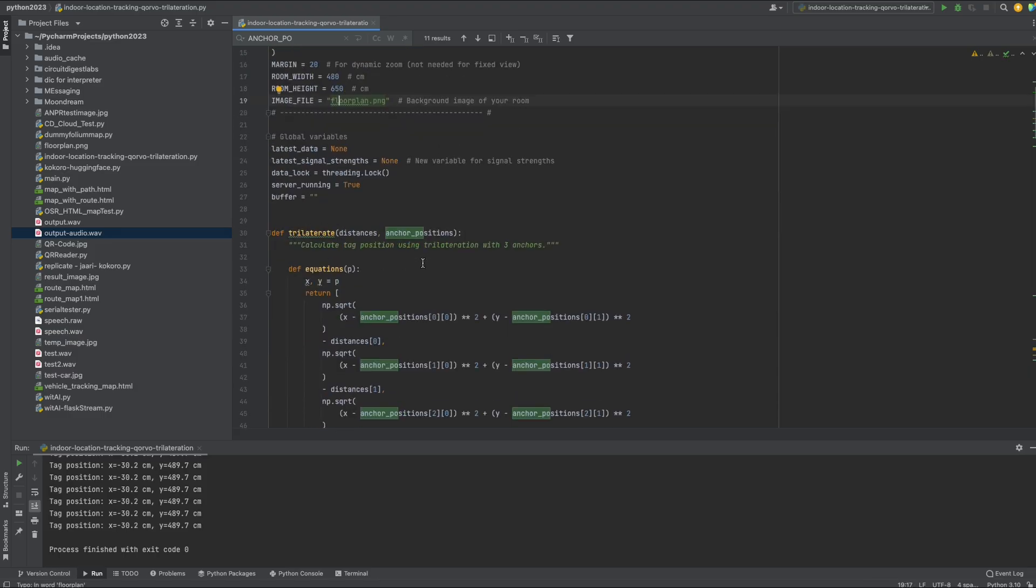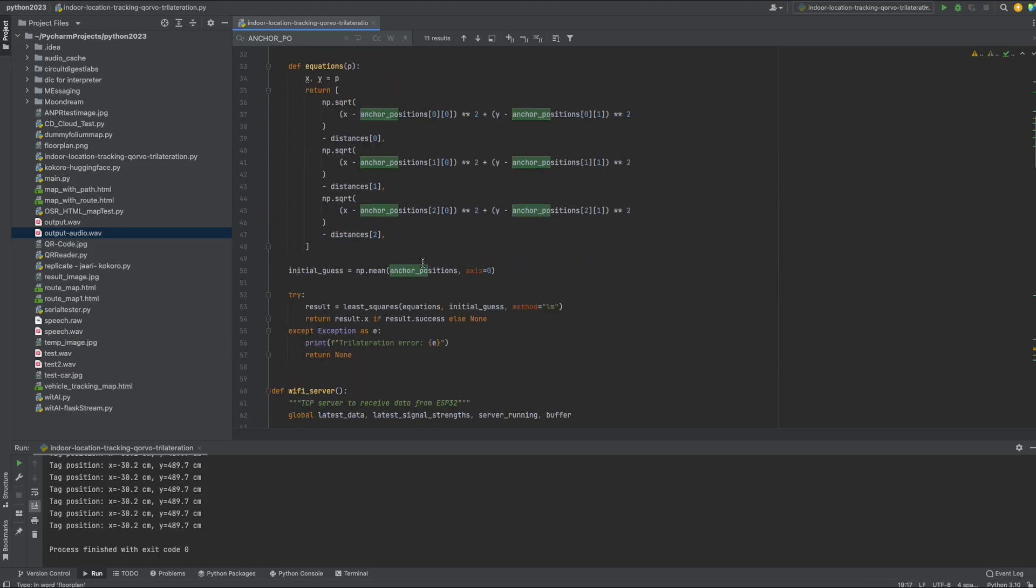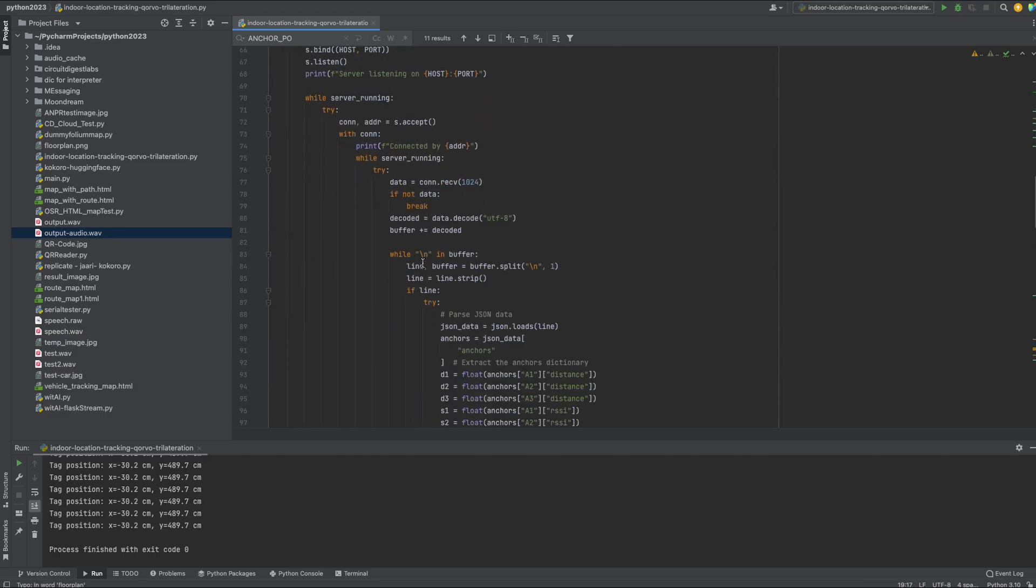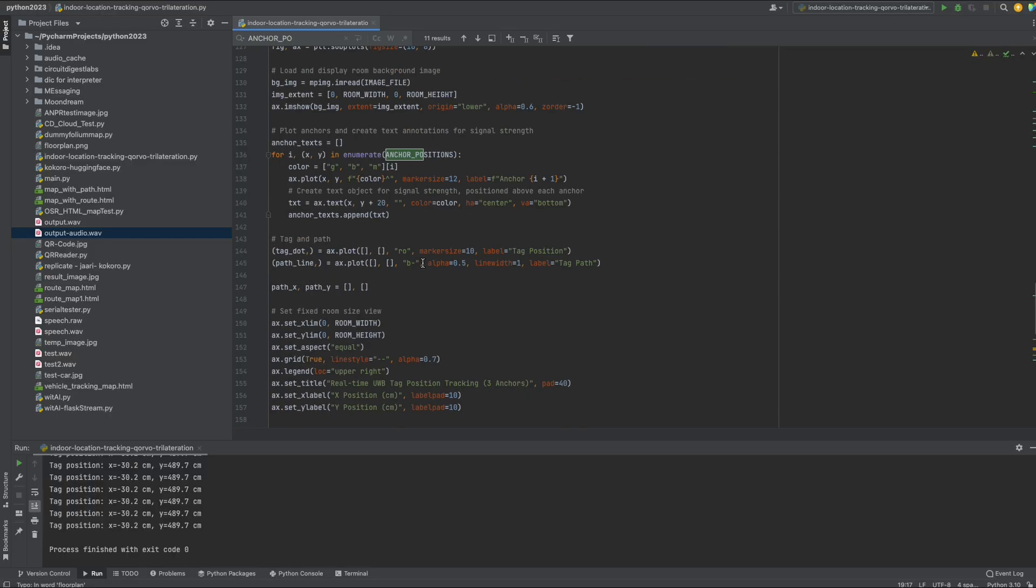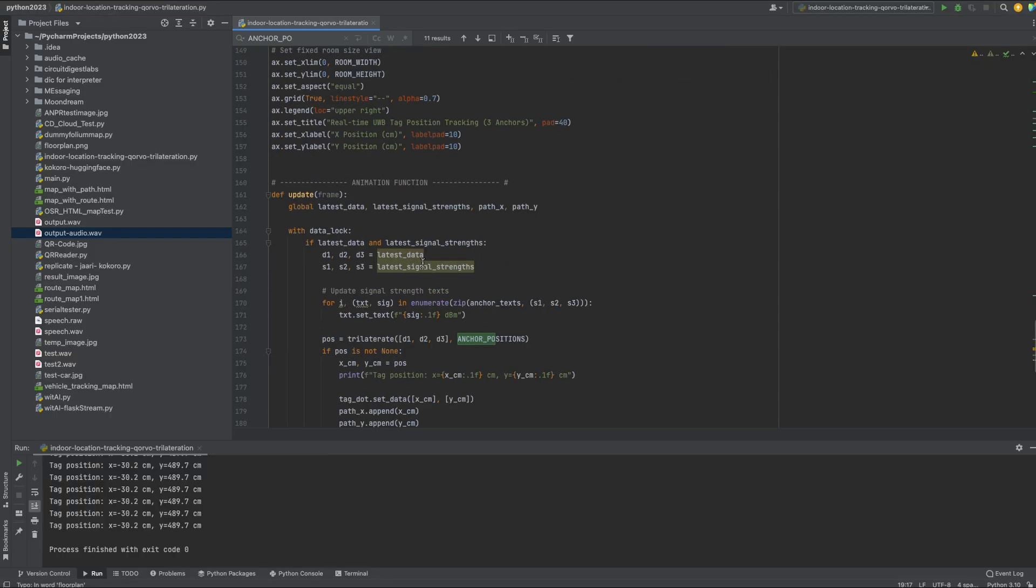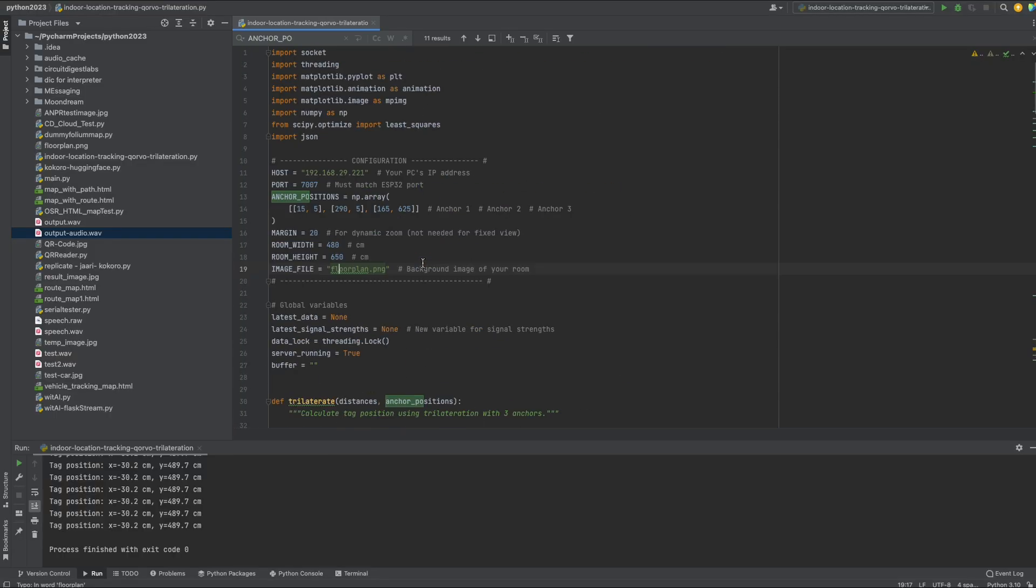and then there is nothing much you might want to change in the python code everything is as such so yeah so upload all these code to your anchors and the tag code into your tag and run this python script and you should be able to see the position of the tag inside the room